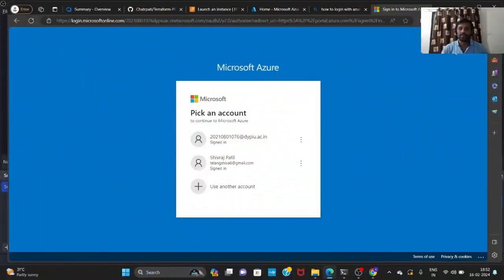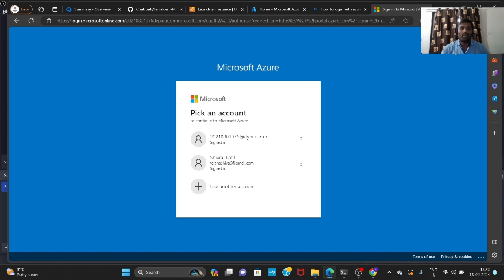Hi guys, good evening, this is Suraj Thilang. This is my first video on YouTube. Today I would like to tell you about Azure and Azure DevOps integration — how to do it. First I would like to cover the theory of Azure and Azure DevOps, what we need to do, what is the procedure, and then we'll go through it practically.